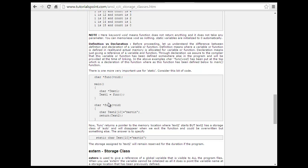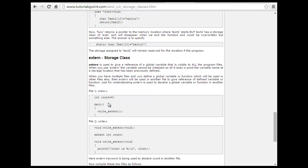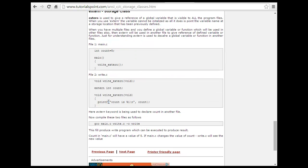There is one more use for static. Then you have extern. Extern is used to give a reference to a global variable that is visible to all. When you use extern, the variable cannot be initialized, as it only points to the variable. When you have multiple files, you define a global variable or function that will be used in other files too. Extern will be used in another file to give reference to the defined variable — extern declares a global variable or function rather than defining it per file.